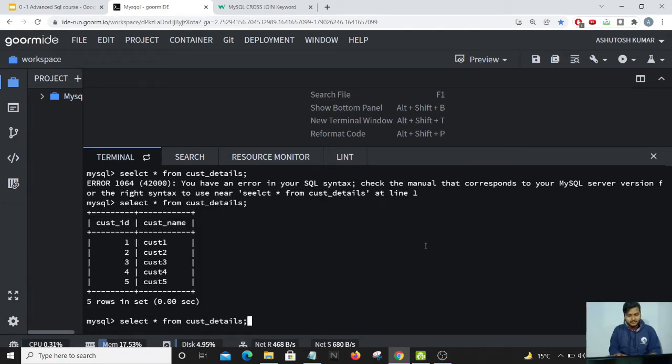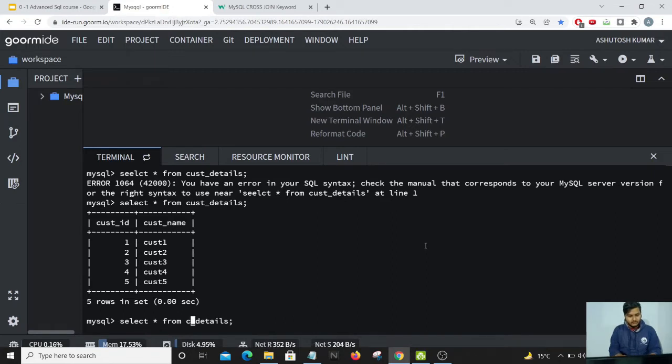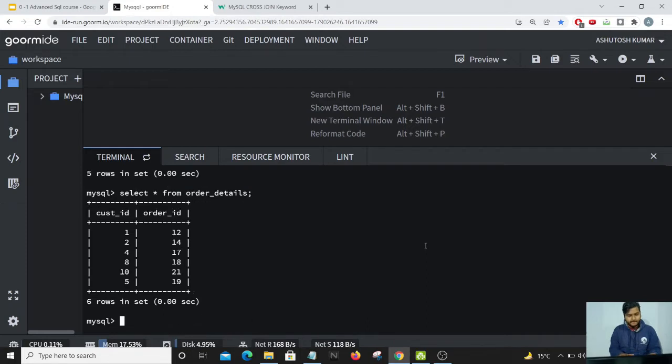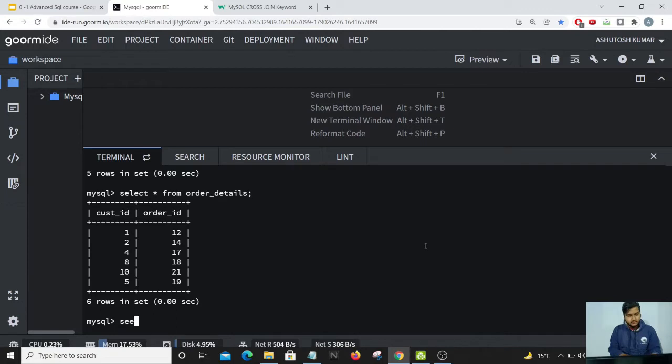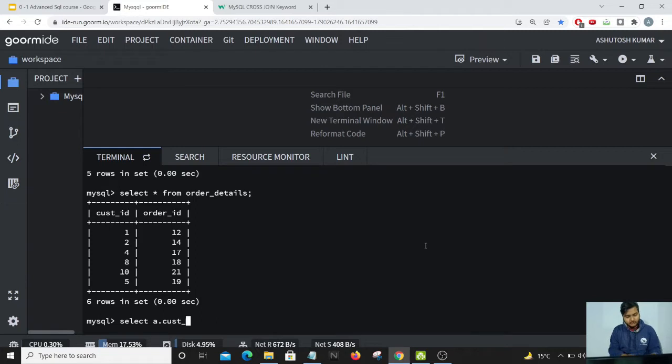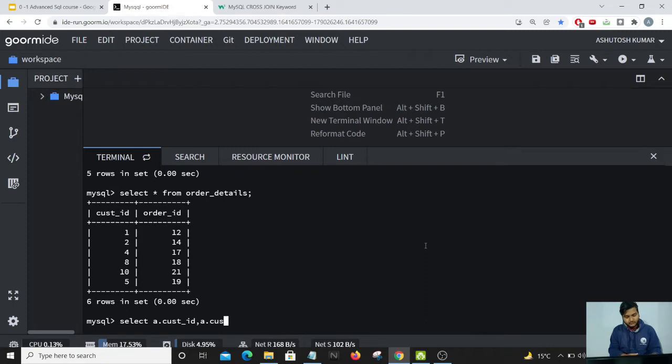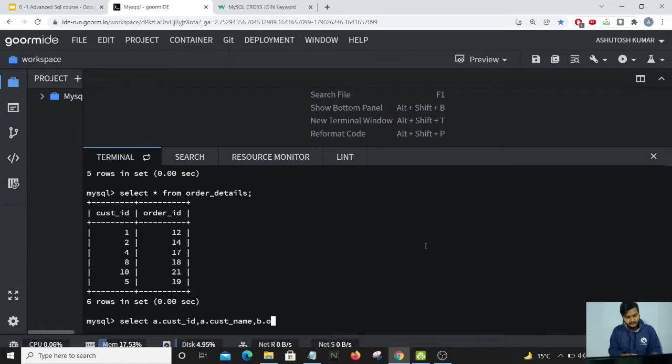The other table is the order details table. Now let us perform a cross join. So as discussed, in cross join we'll be getting all the rows - all the rows in one table will match with all the rows in the other table. So we will be getting the result likewise.